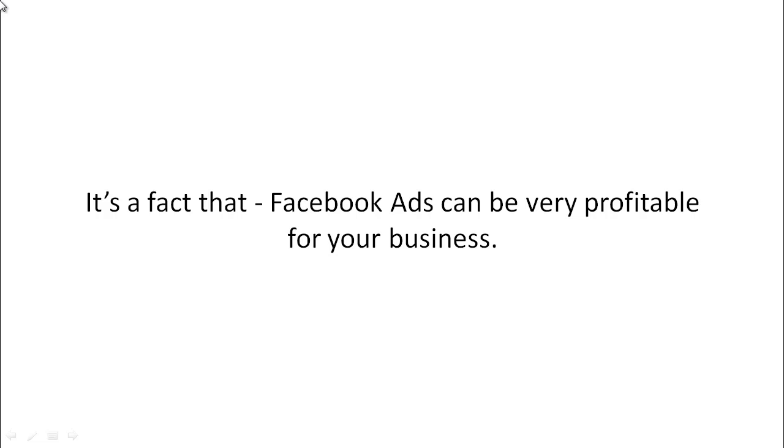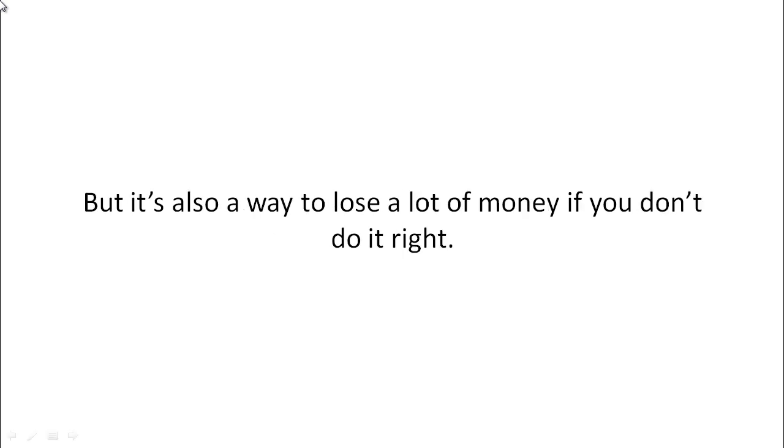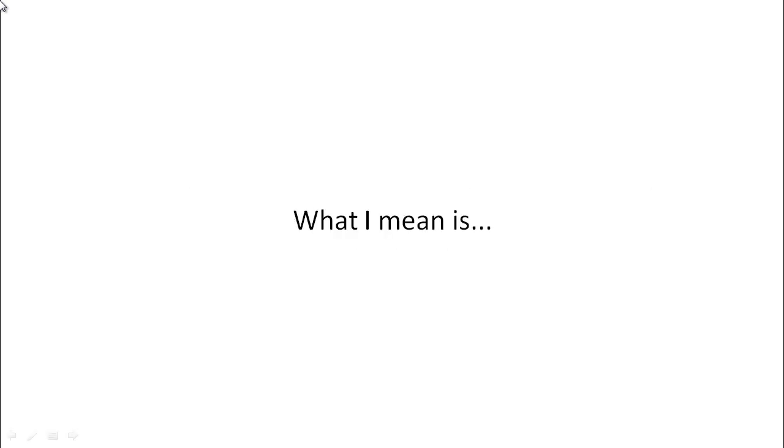So it's a fact that Facebook ads can be very profitable for your business, but it's also a way to lose a lot of money if you don't do it right.